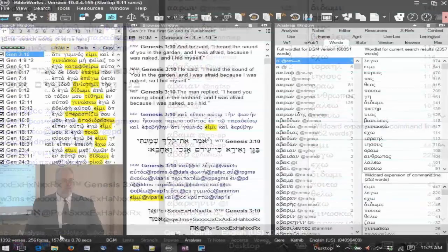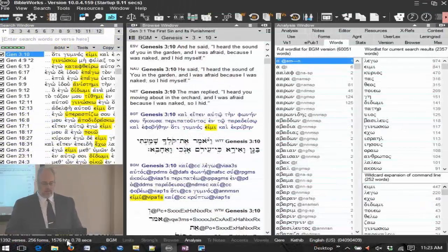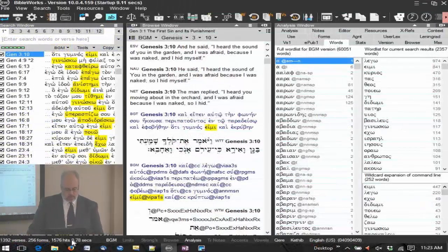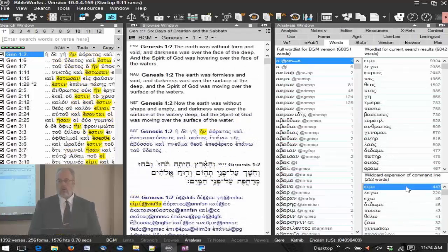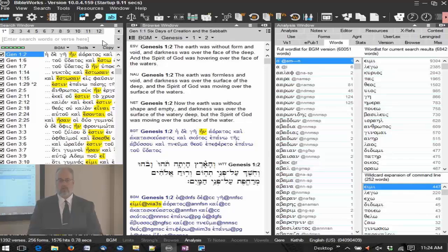Going back to the words tab, I have all 252 words that have a present, active, indicative, first person, singular form in the whole of the Septuagint and New Testament — 1,576 hits in 1,392 verses, 256 forms. Try doing that in Strong's. You can use wild cards in either the lemma or the code spot, and you can do a combination of them too.